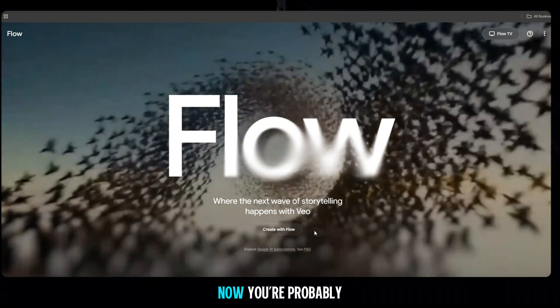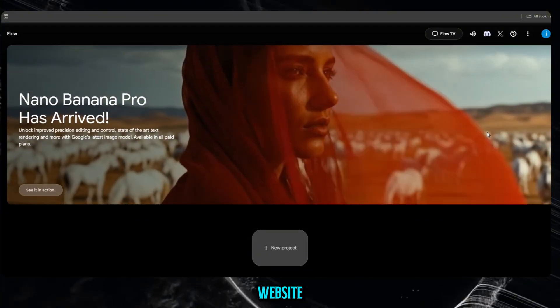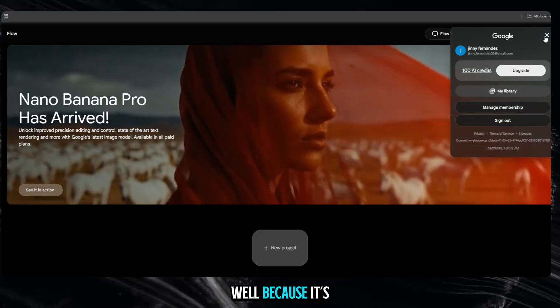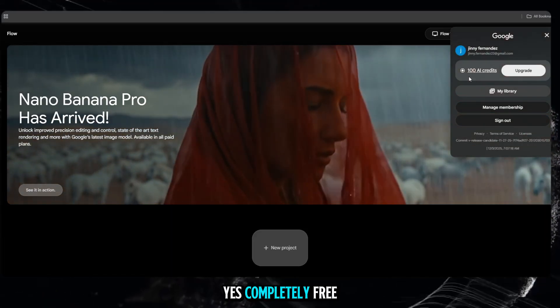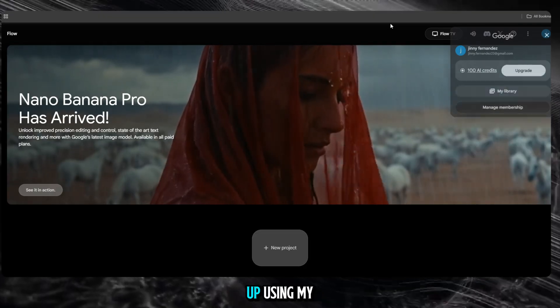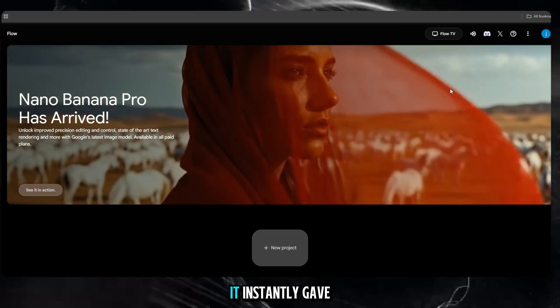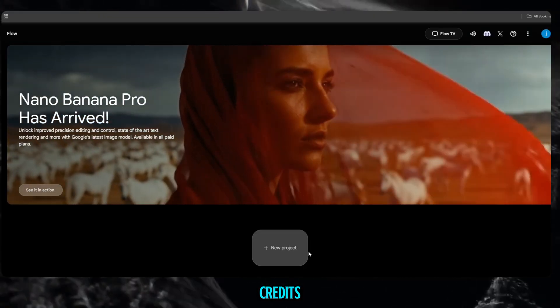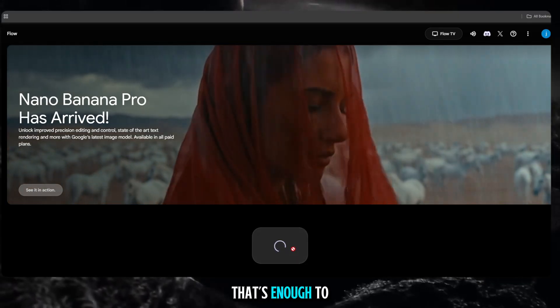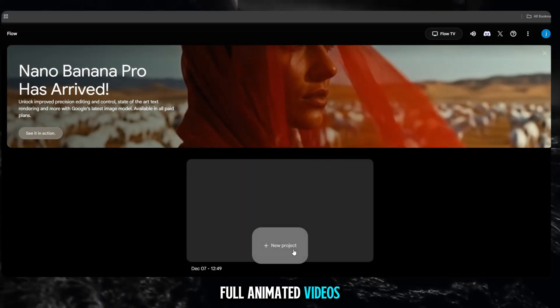Now you're probably wondering, why am I hyping up this website? Well, because it's free. Yes, completely free. When I signed up using my Gmail account, it instantly gave me 100 free credits. And guess what? That's enough to make around 5 full animated videos.